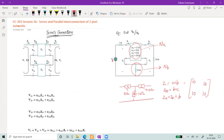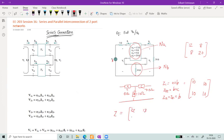Therefore, the total Z parameter matrix is Z = [22, 18; 18, 30]. Done — you have very quickly found the Z parameter matrix of this network. What may have initially looked like a complicated problem is very quickly reduced to a simple problem.